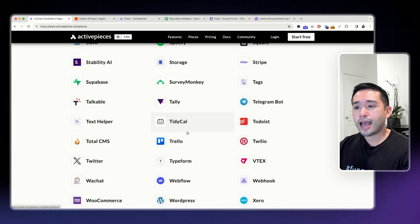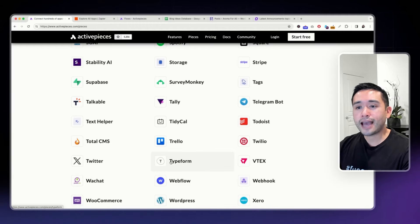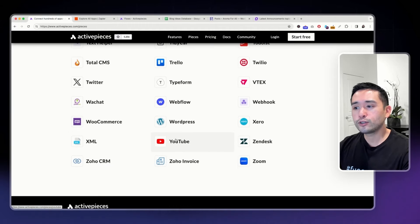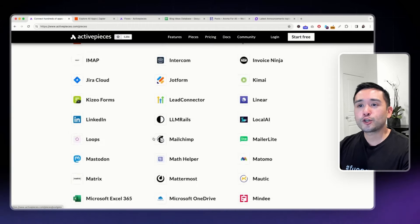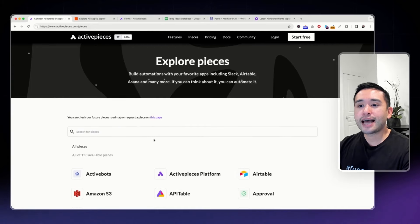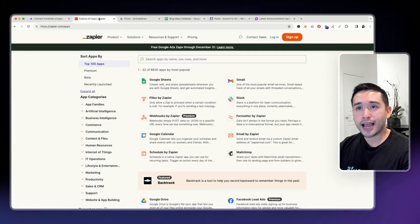and they even have TidyCal. There's a handful of social media apps as well, like Twitter and YouTube.